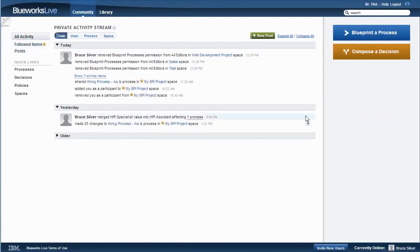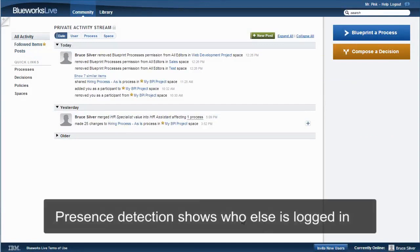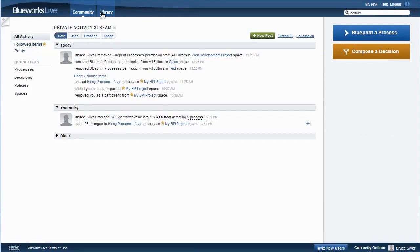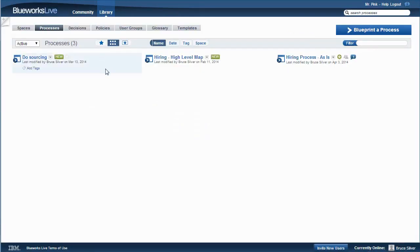Now, upon logging in, Mr. Pink sees that I am currently online and we can collaborate in real time. Presence detection is a key feature of BlueWorks Live. Now, I only added him to this project, so when he clicks on the Library Processes tab, he just sees the processes in this project.